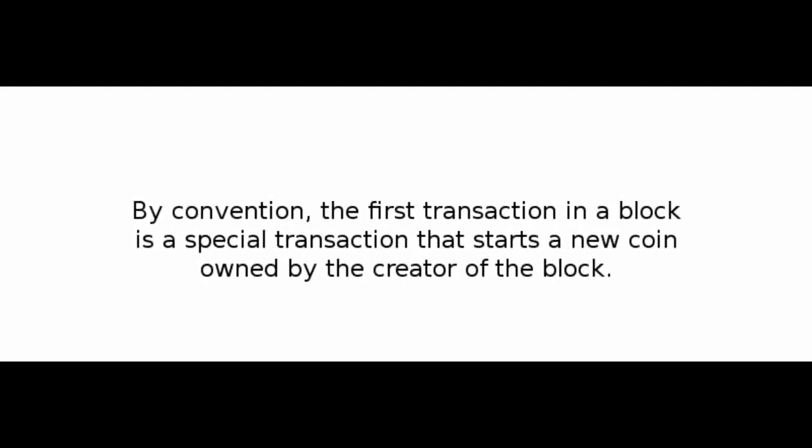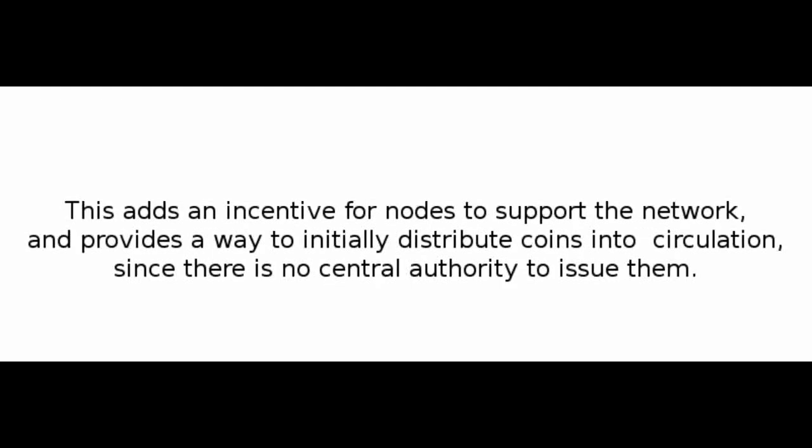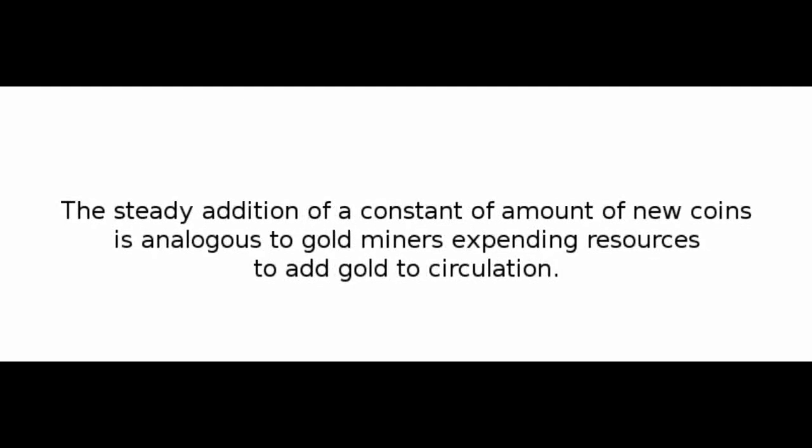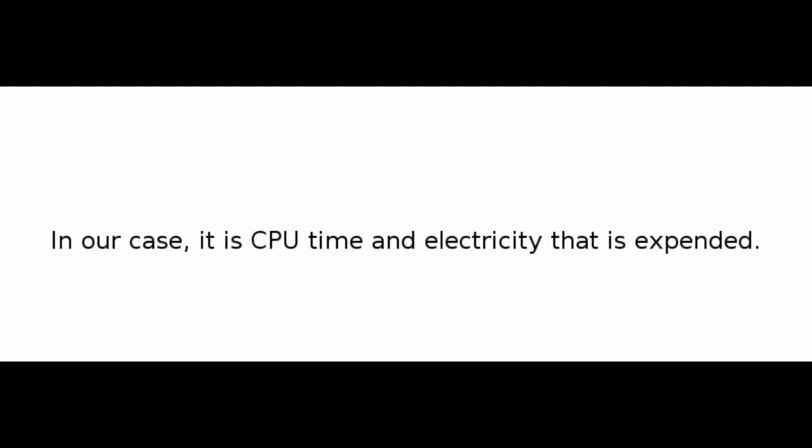Number 6: Incentive. By convention, the first transaction in a block is a special transaction that starts a new coin owned by the creator of the block. This adds an incentive for nodes to support the network and provides a way to initially distribute coins into circulation since there is no central authority to issue them. The steady addition of a constant amount of new coins is analogous to gold miners expending resources to add gold to circulation. In our case, it is CPU time and electricity that is expended.